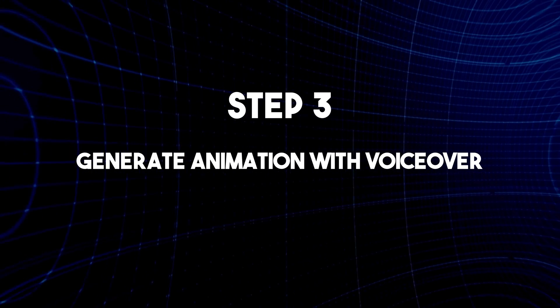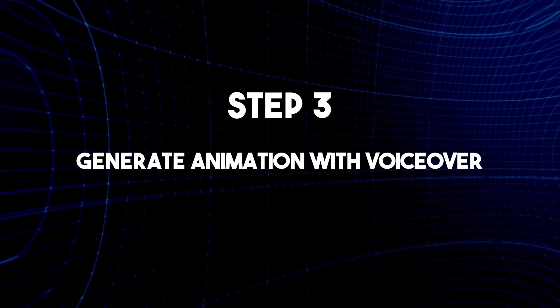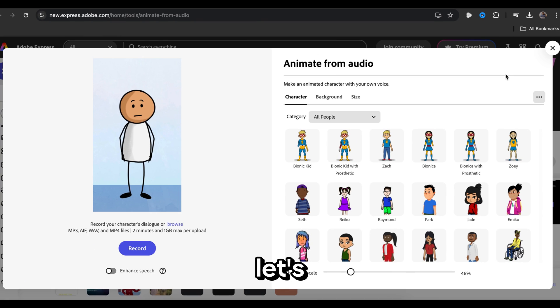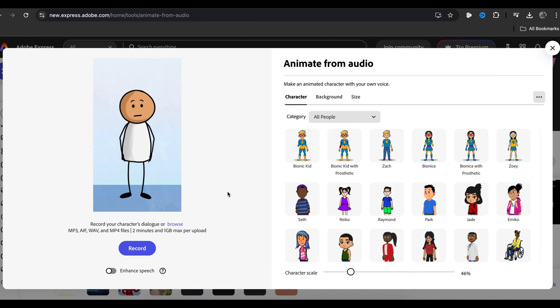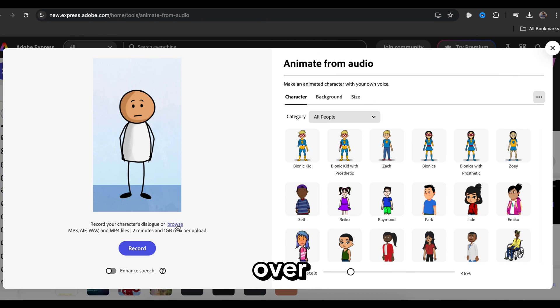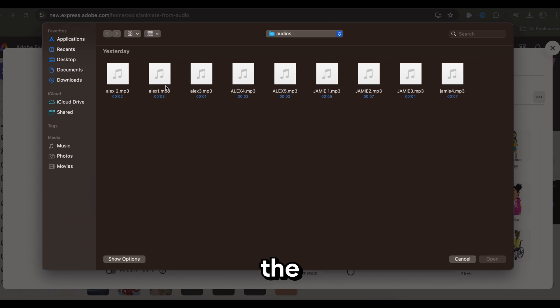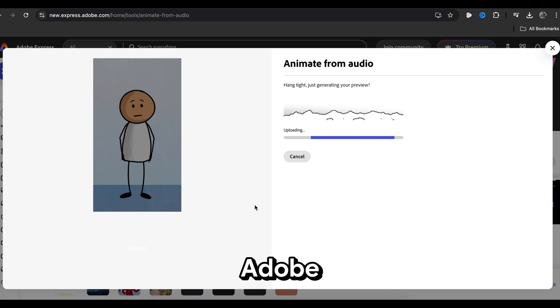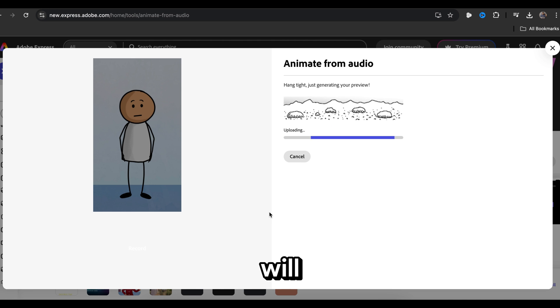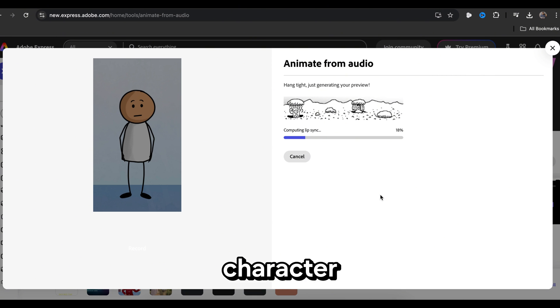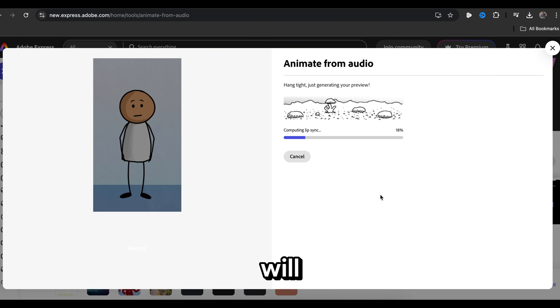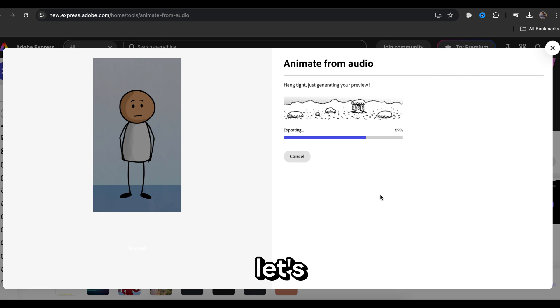Step 3 is to use the voiceover to generate animated videos. So let's go back to Adobe Express Animation. Now click here to import your first voiceover. Select the voiceover file and click open. Adobe Express will automatically start animating your character with lip sync. It will take some time, mainly depending on the length of the audio clip.